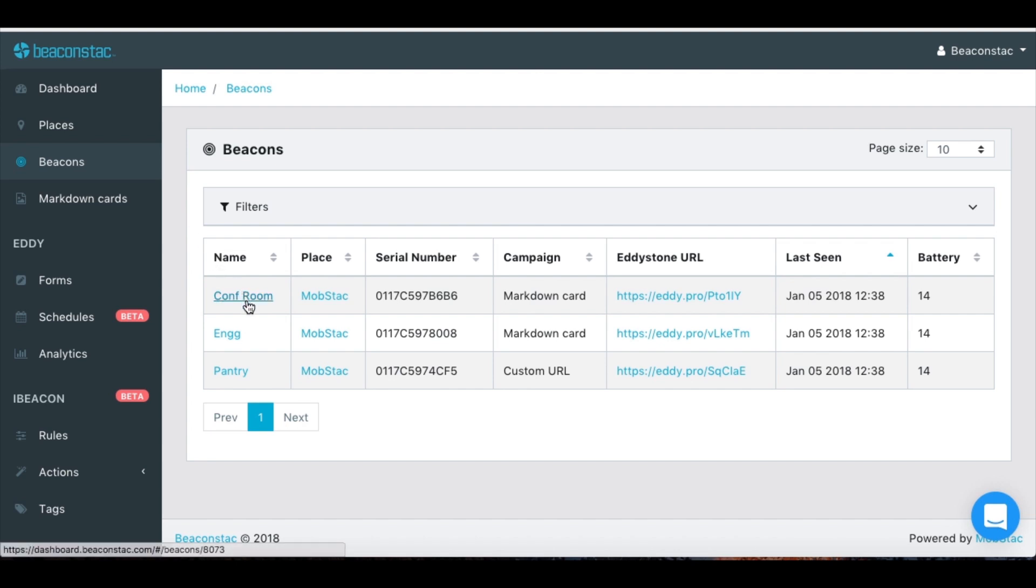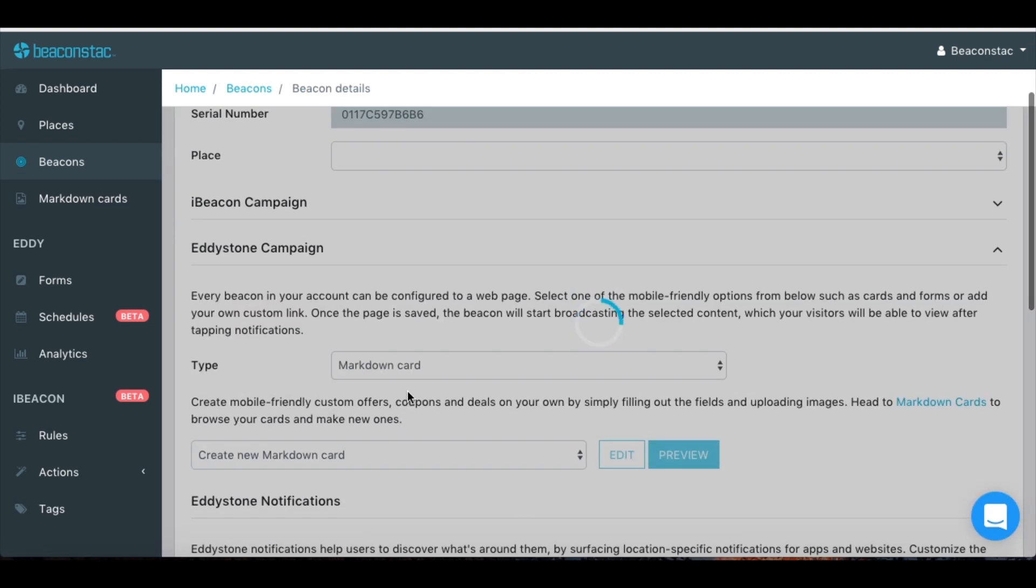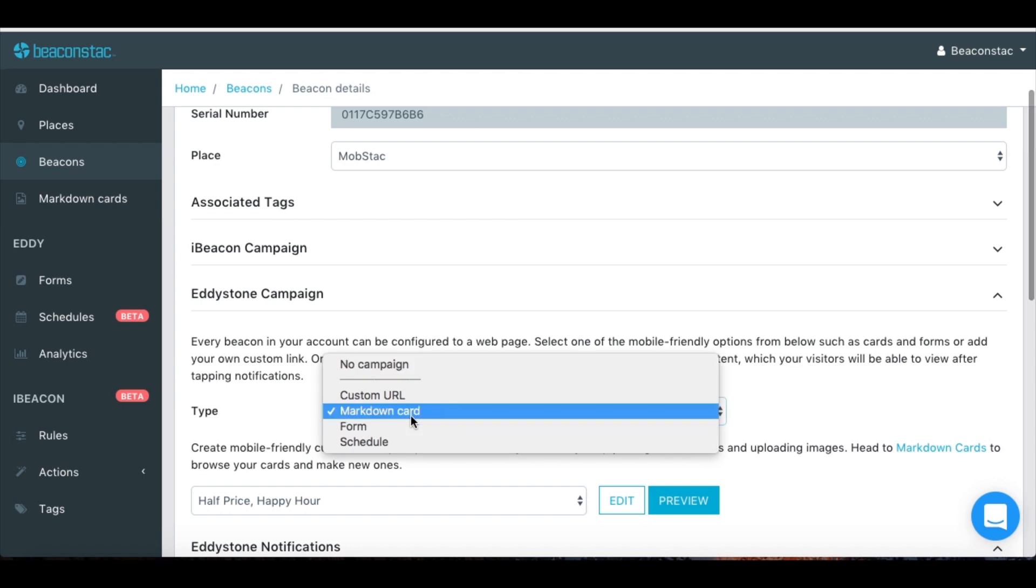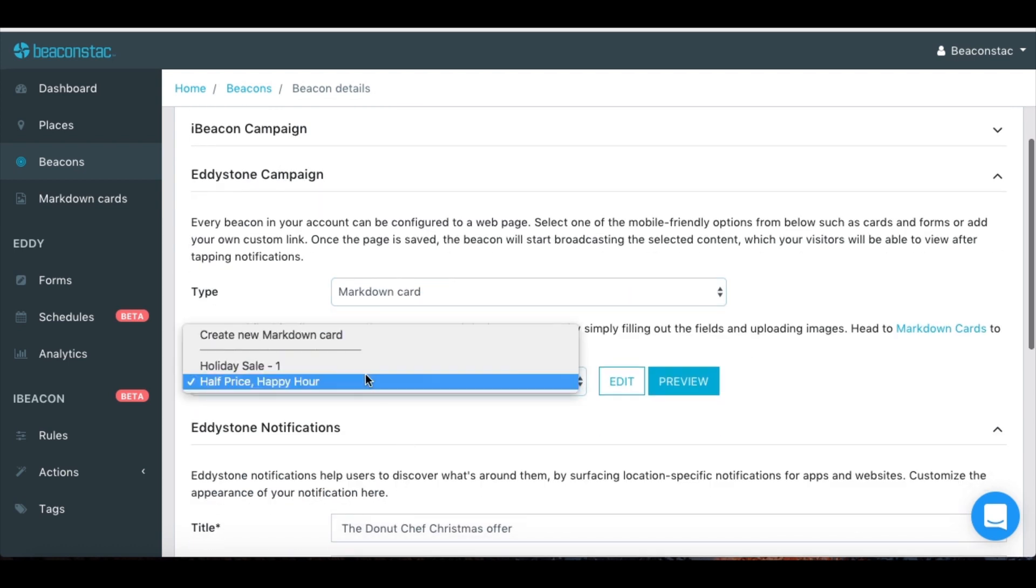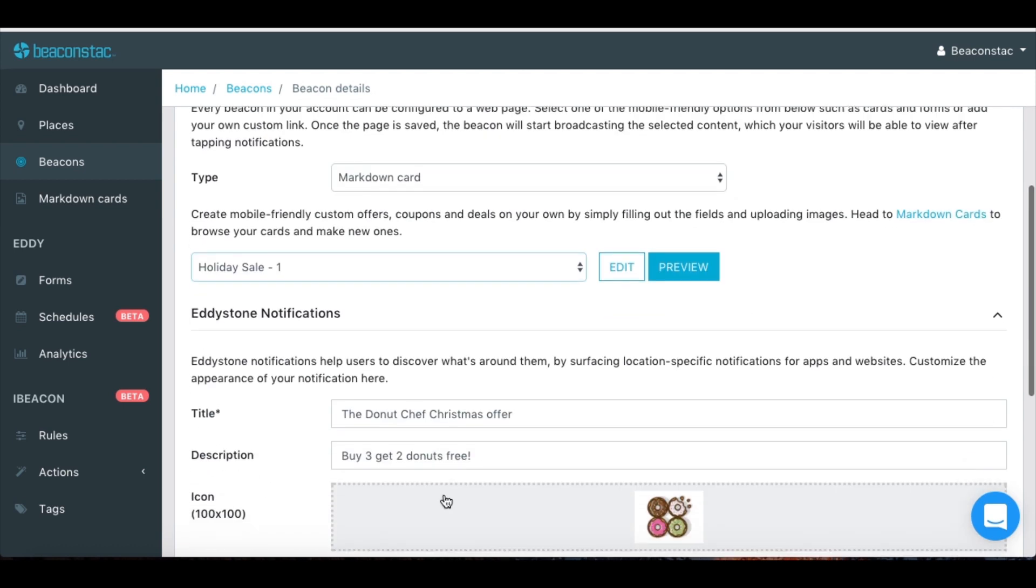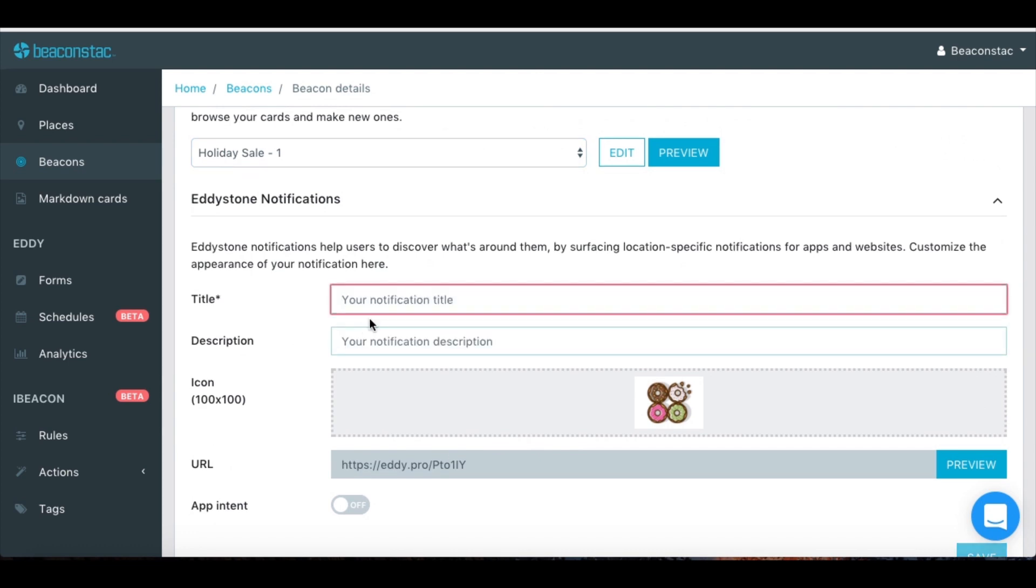Select the beacon you want to assign this card to. Select the type of campaign, in this case a markdown card, and pick the card you just created from the drop-down list. The last step is to set up the notification that you want users to receive on their smartphone.